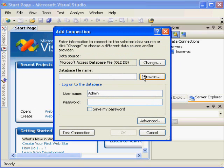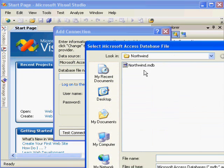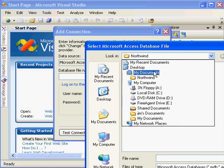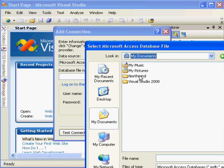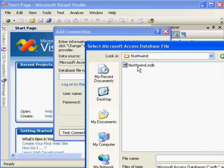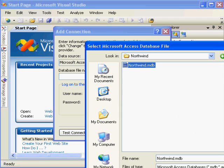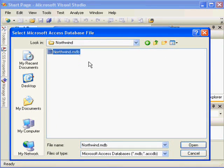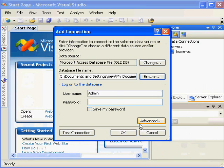And now I need to choose my database file name. So when I click the Browse button, I'm already pointed to a folder in My Documents that contains the Northwind database, Microsoft's sample database. So I'm going to click Northwind and choose Open.